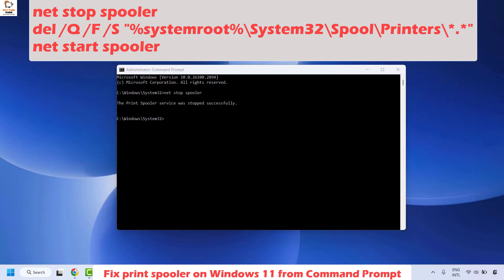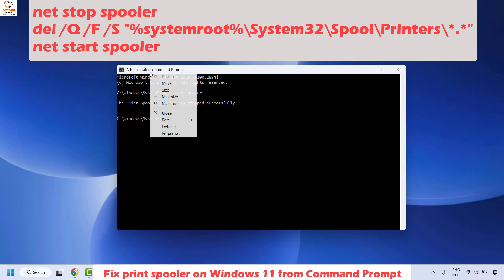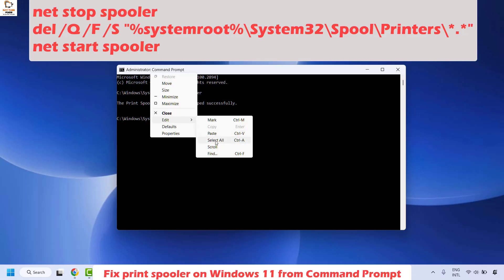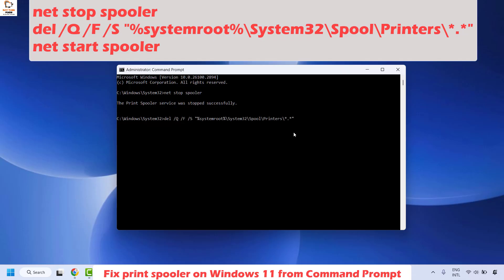Next, you will type another command to delete the files from the Print Spooler. You can copy the command from the video description. Right-click, click Edit, then Paste, or press Ctrl+V to paste the command and hit Enter. This will delete the files in the Print Spooler folder.